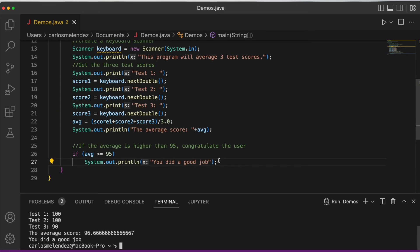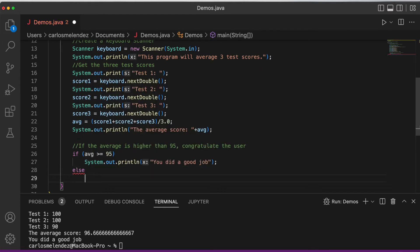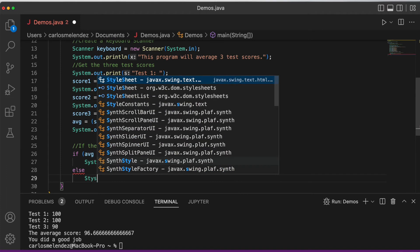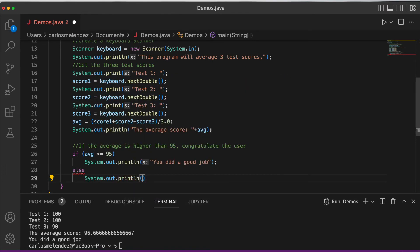That's the if statement. But what if they didn't get higher than 95? Then we write 'else'. Inside the else block we add: System.out.println('You did not do a good job, study harder').